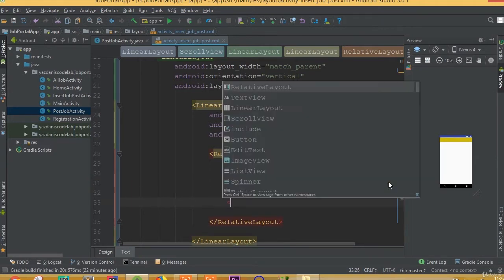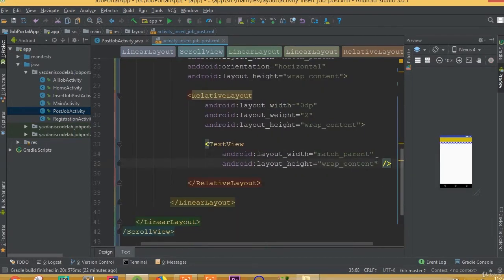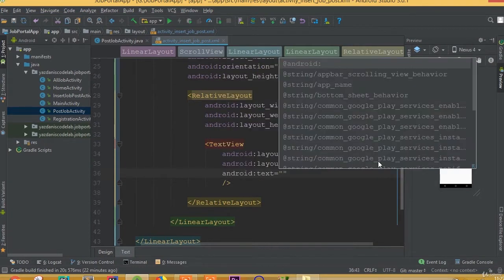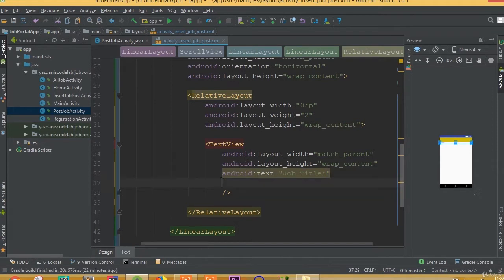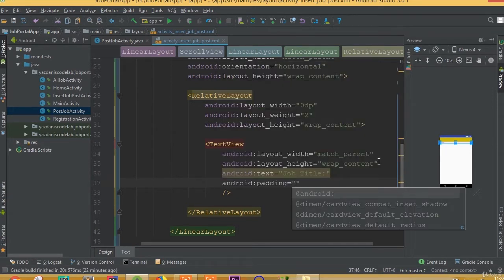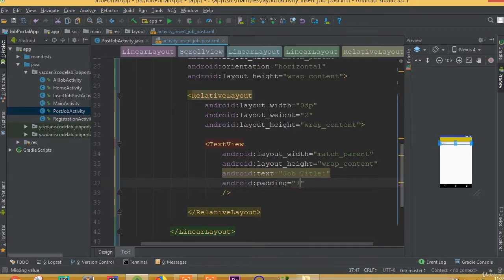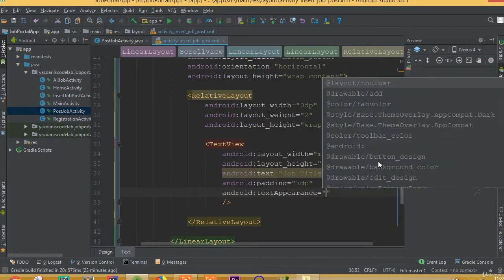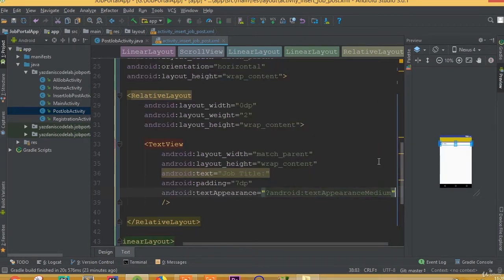Now we need to add a TextView with width match_parent and height wrap_content. We need to add text — we can call it 'Job Title'. We need to add padding of 70dp, and text appearance is going to be textAppearanceMedium.